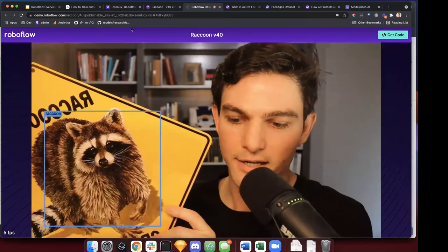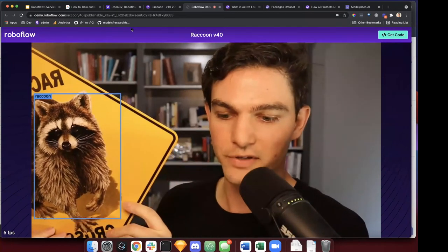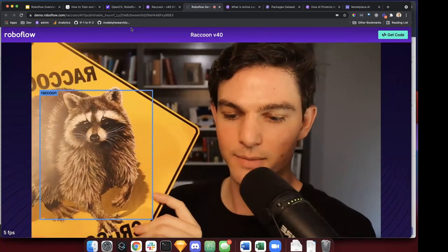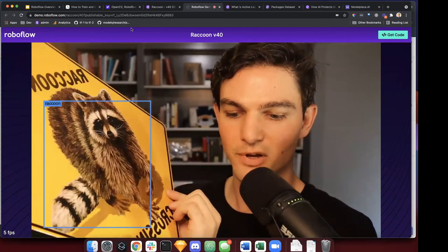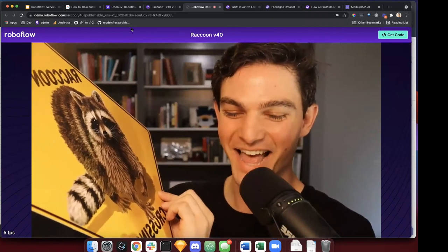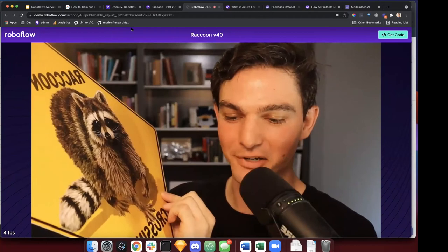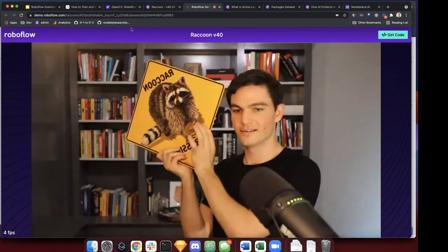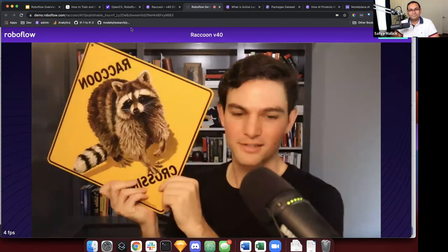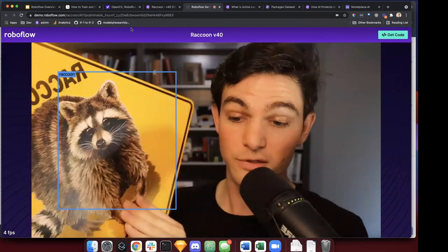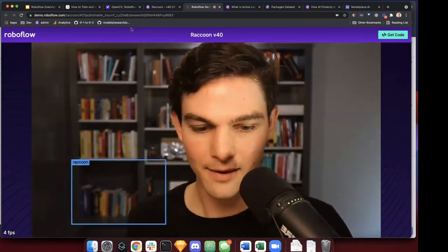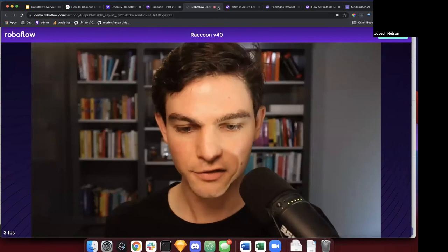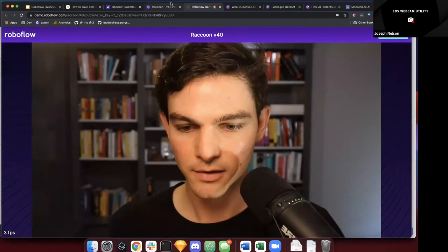Notice the raccoon model does fail at times. With heavy occlusion, the model isn't sure. At a steep angle or with glare, the model starts to fail. And if I get very far away — very small raccoons — the model fails. So I could jump-start my active learning process by incorporating this model into my application, then start sampling where the model is failing and focusing efforts on improving those cases.